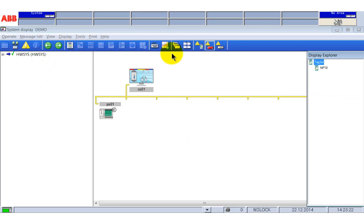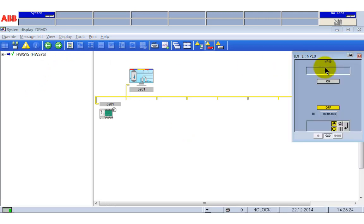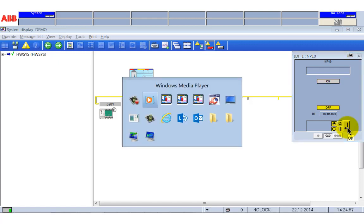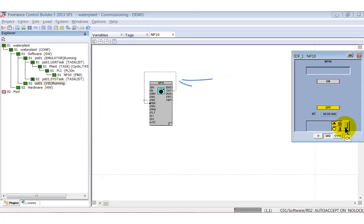Click the tag list button and select NP10. The faceplate is shown and you can start the motor. Start the motor via the faceplate and the connection is shown with a solid line.